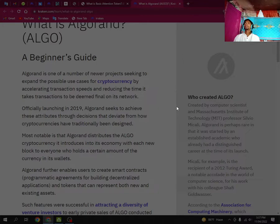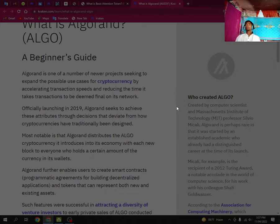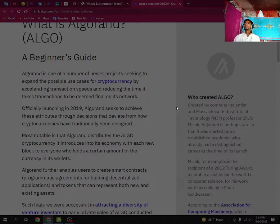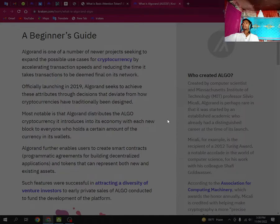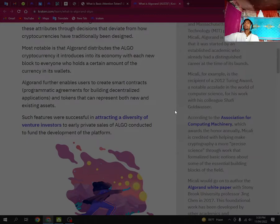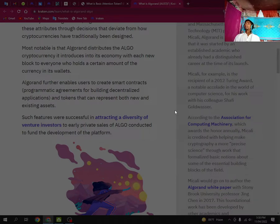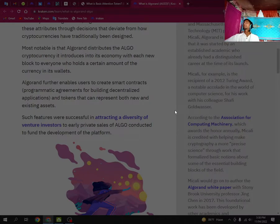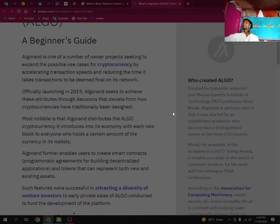Algorand further enables users to create smart contracts, programmable agreements for building decentralized applications and tokens that can represent both new and existing assets. Such features were successful in attracting a diversity of venture investors to early private sales of ALGO conducted to fund the development of the platform.